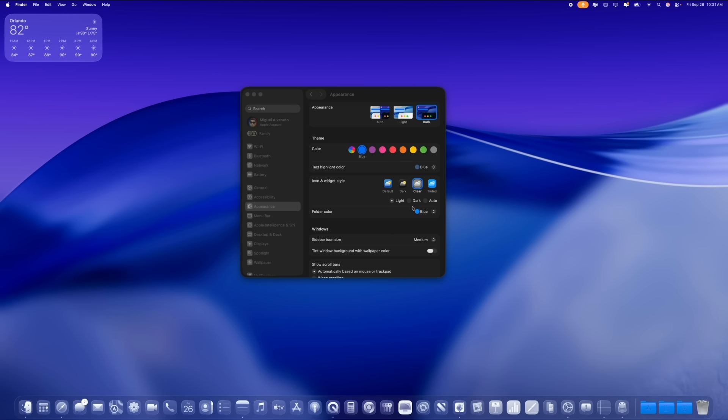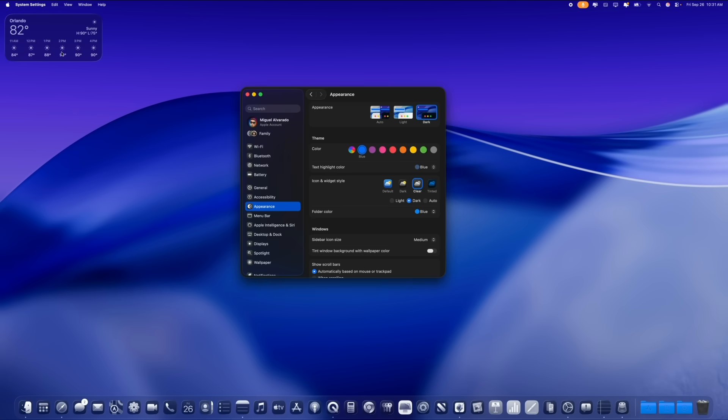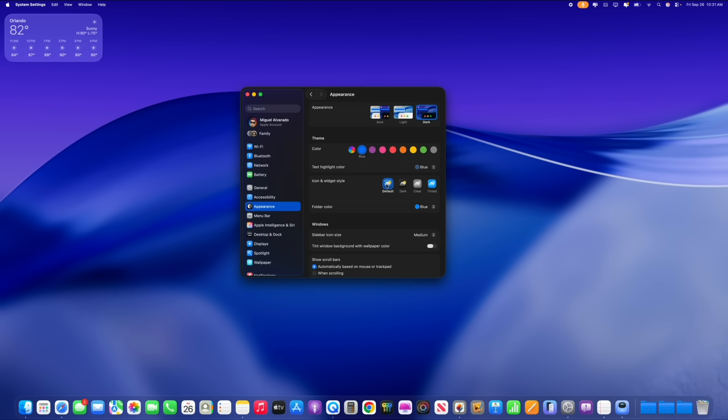We also have the dark mode option, which is available for the widgets as well. And everything changes according to what you select here on the home screen as well as on your icons and all the menus as well.